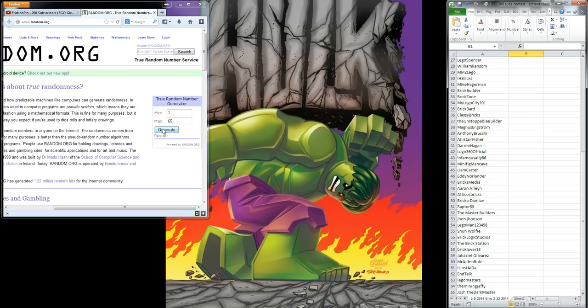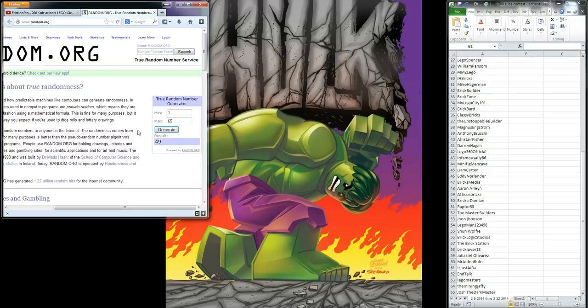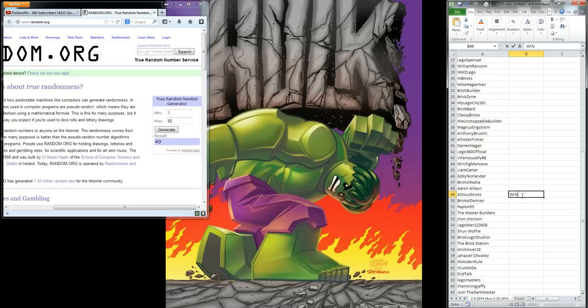Winner number one is number 49, Atticus Bricks. So Atticus Bricks, I'll be sending you a PM here shortly, and you can tell me which one of those three prizes that you would like to have, and send me your address, and I will get that right out to you. So congratulations.